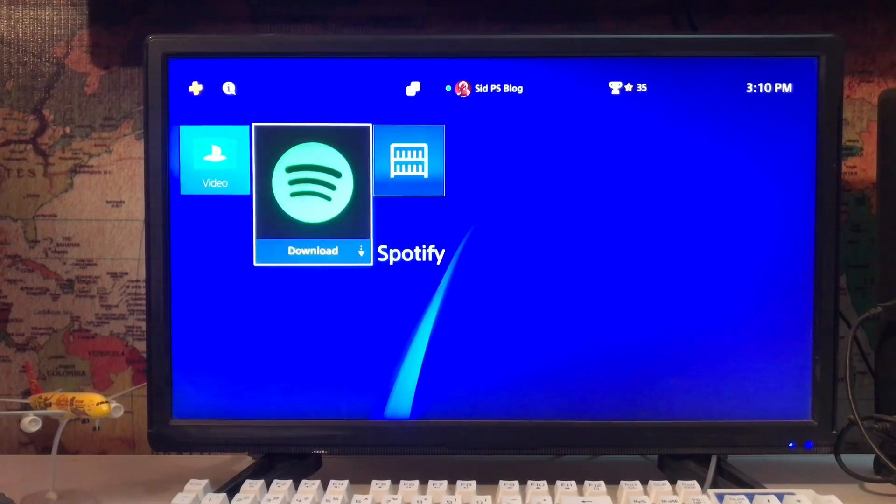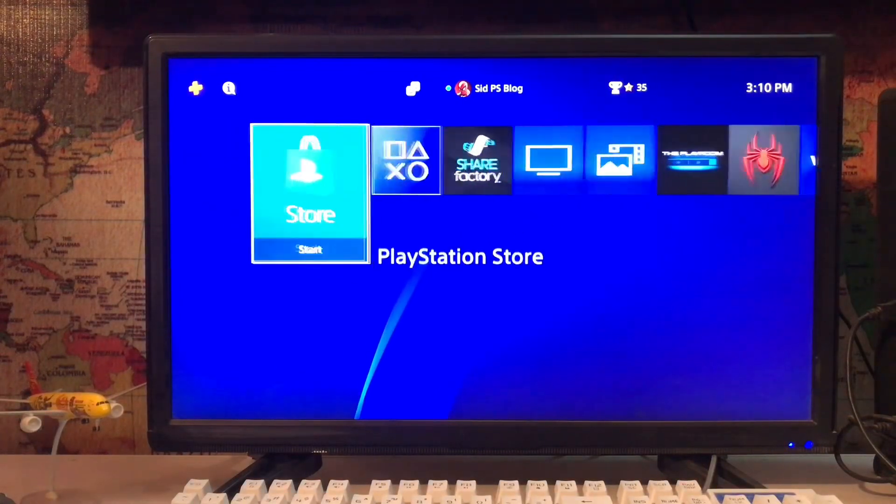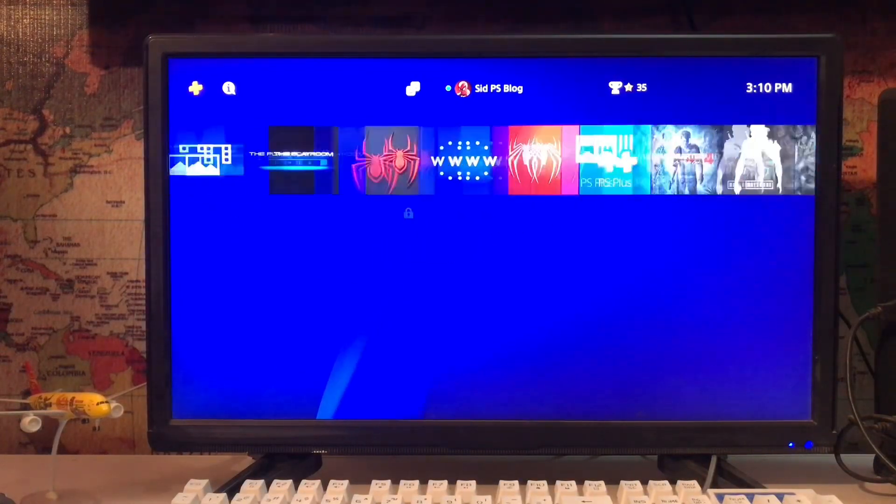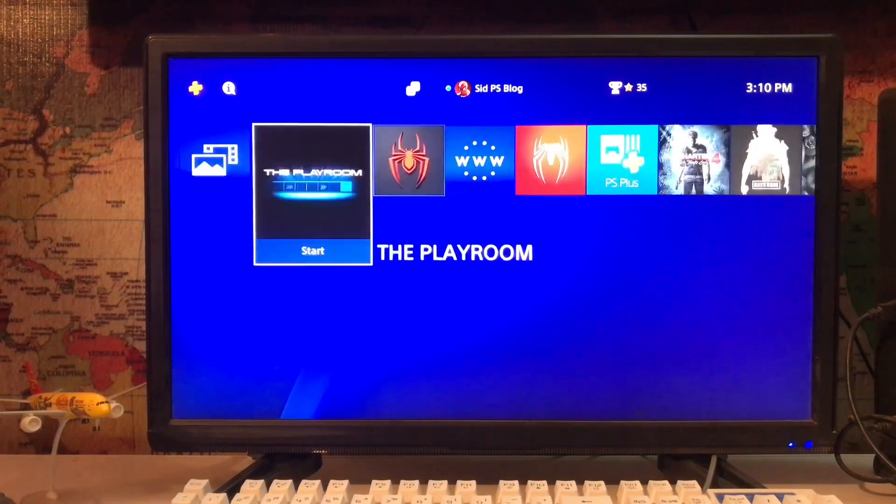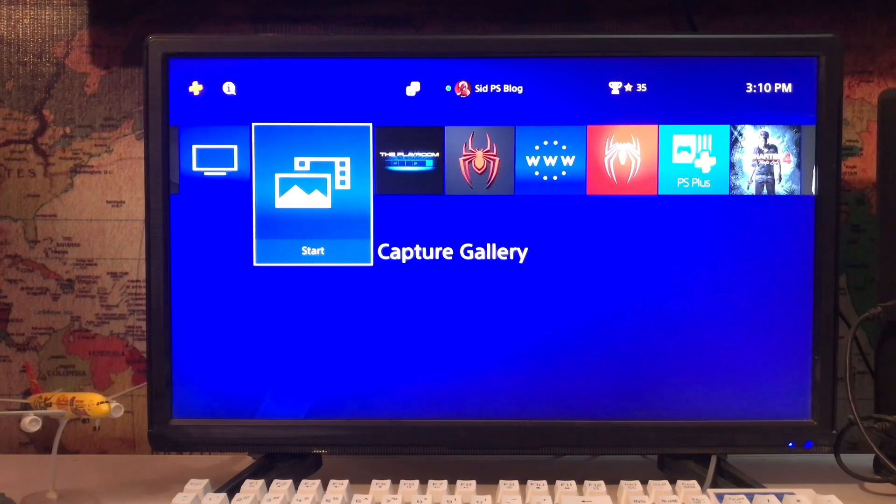What's up everyone, cdpsblog is here. Today I'm going to tell you how to share play on your PlayStation 4 with friends.